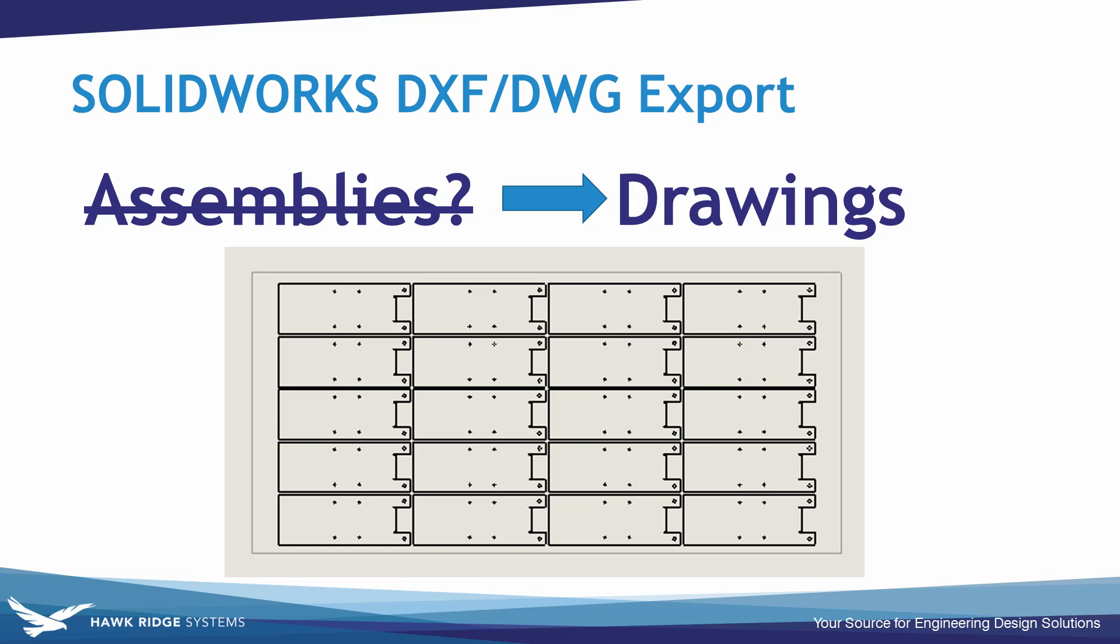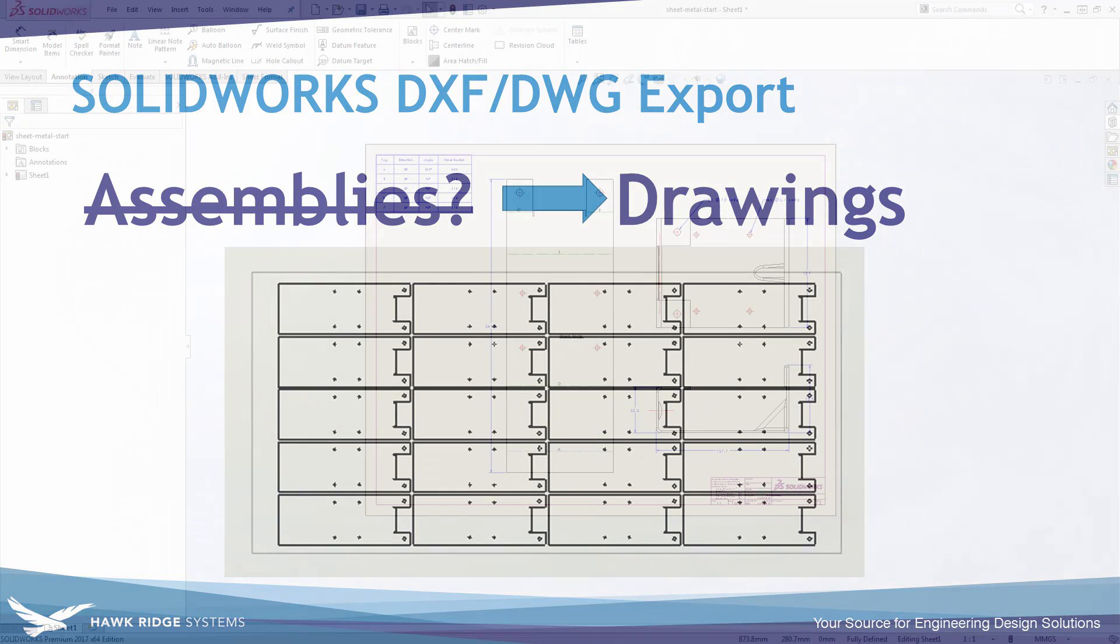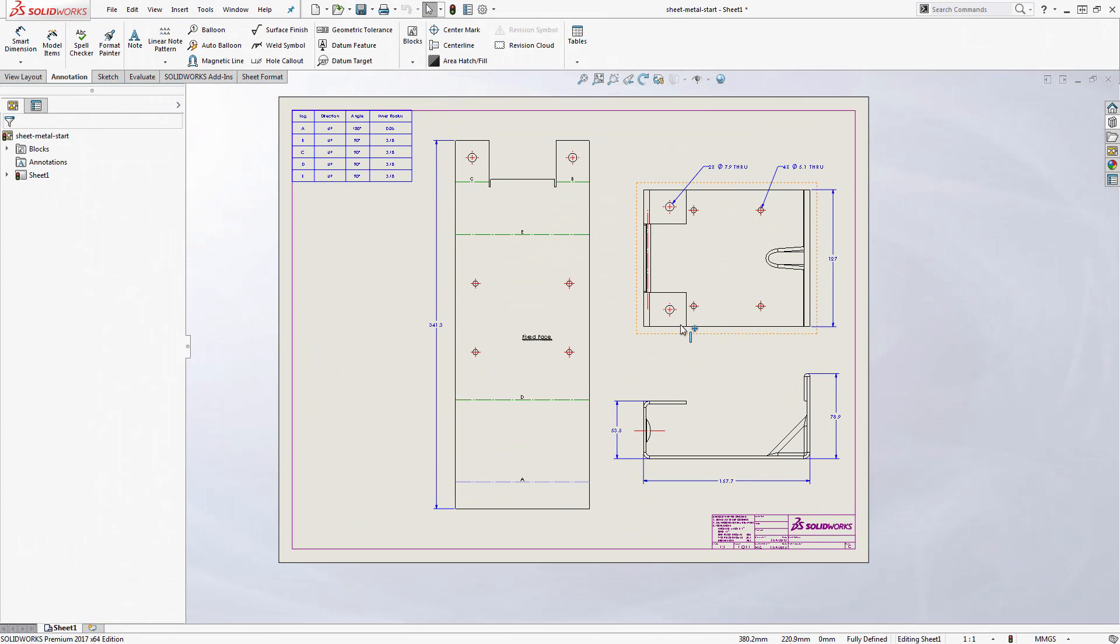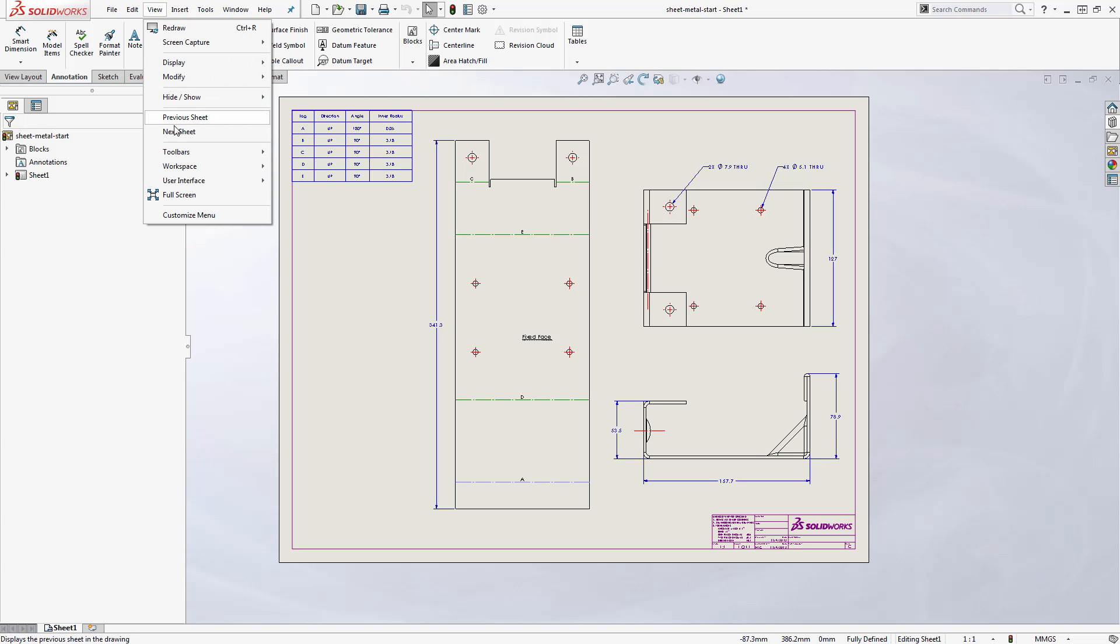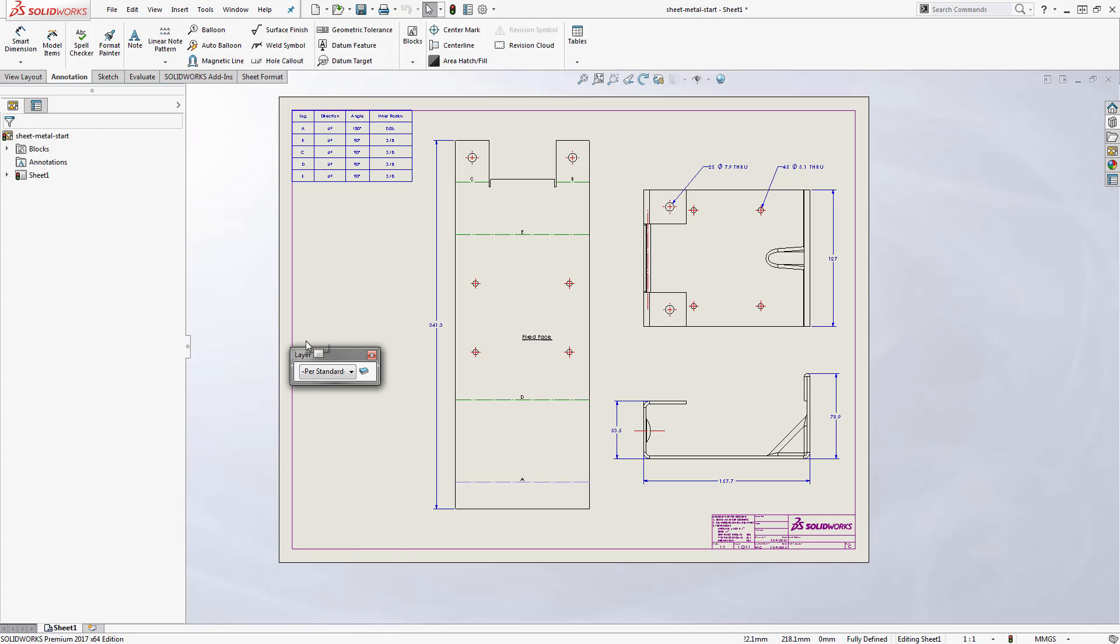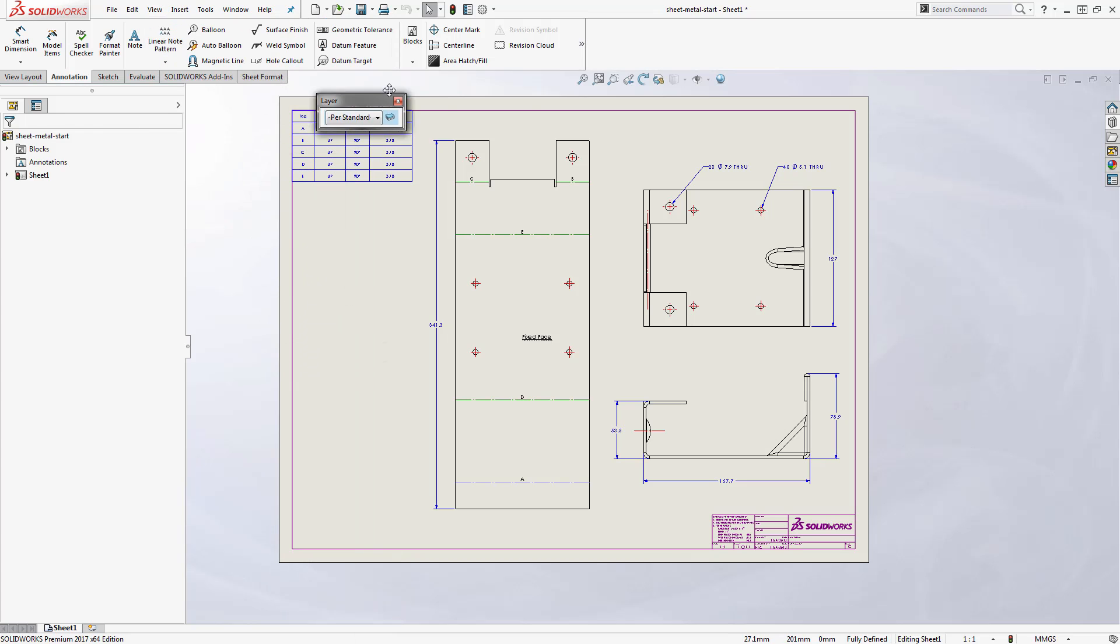So this brings me to my next topic which is some of the details we want to pay attention to when we're working with SOLIDWORKS drawings and trying to convert those to DXF or DWG files. First is that we support the export of drawing layers to DXF or DWG. So I like to turn on my layers toolbar and dock that somewhere on the screen.